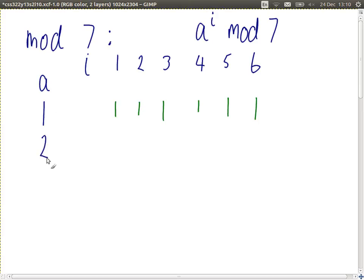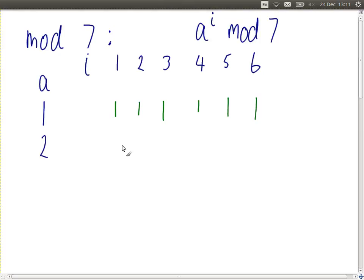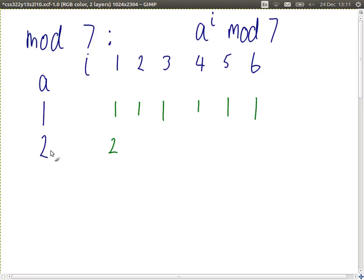What if a equals 2? When we're mod 7, consider 2 to the power of 1, 2 to the power of 2, 2 to the power of 3, and so on, mod 7. What are the answers? 2 to the power of 1, mod 7, is 2. 2 to the power of 2, mod 7...